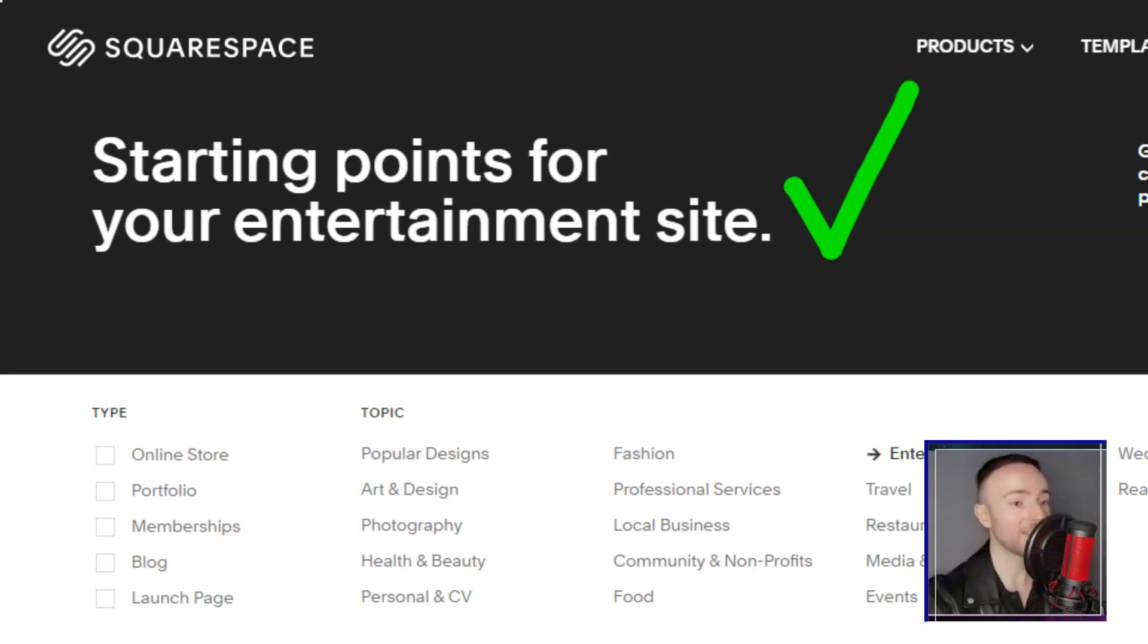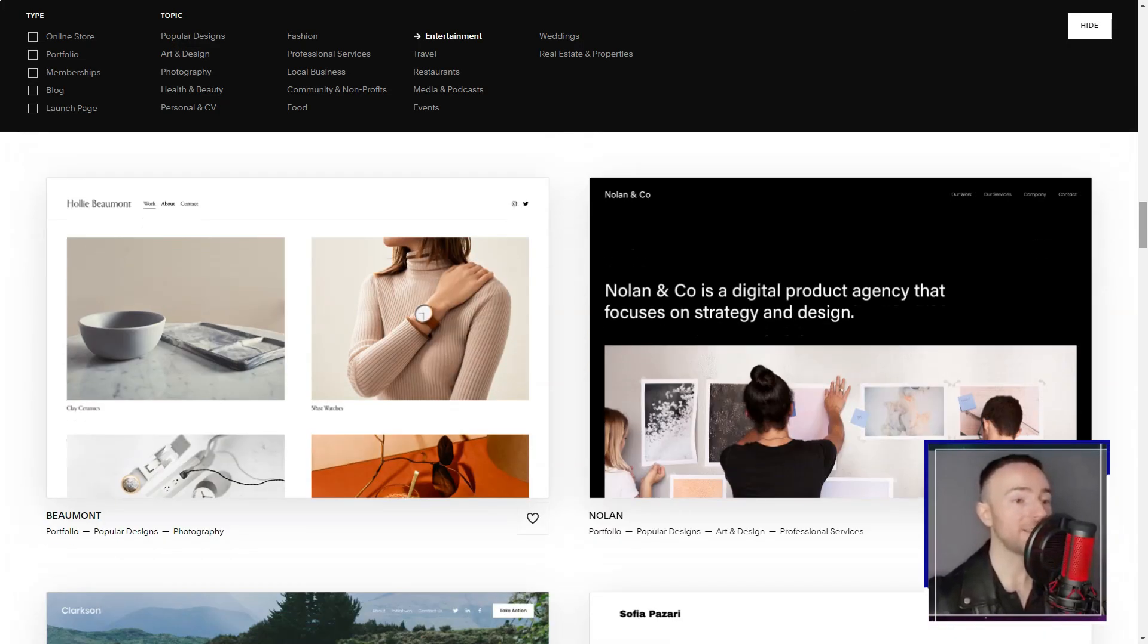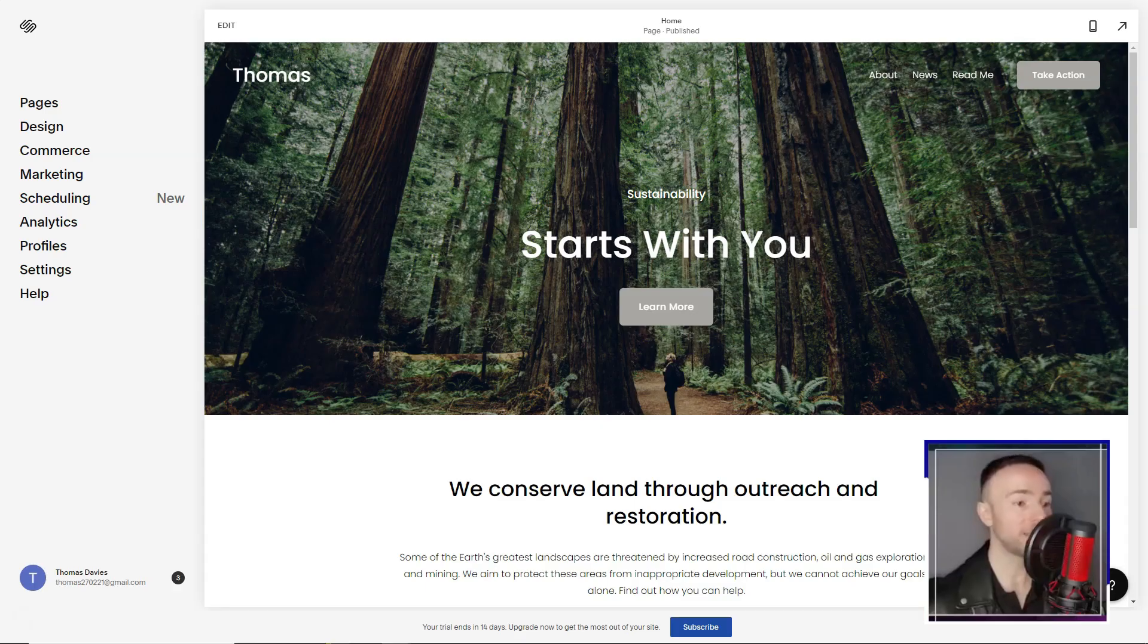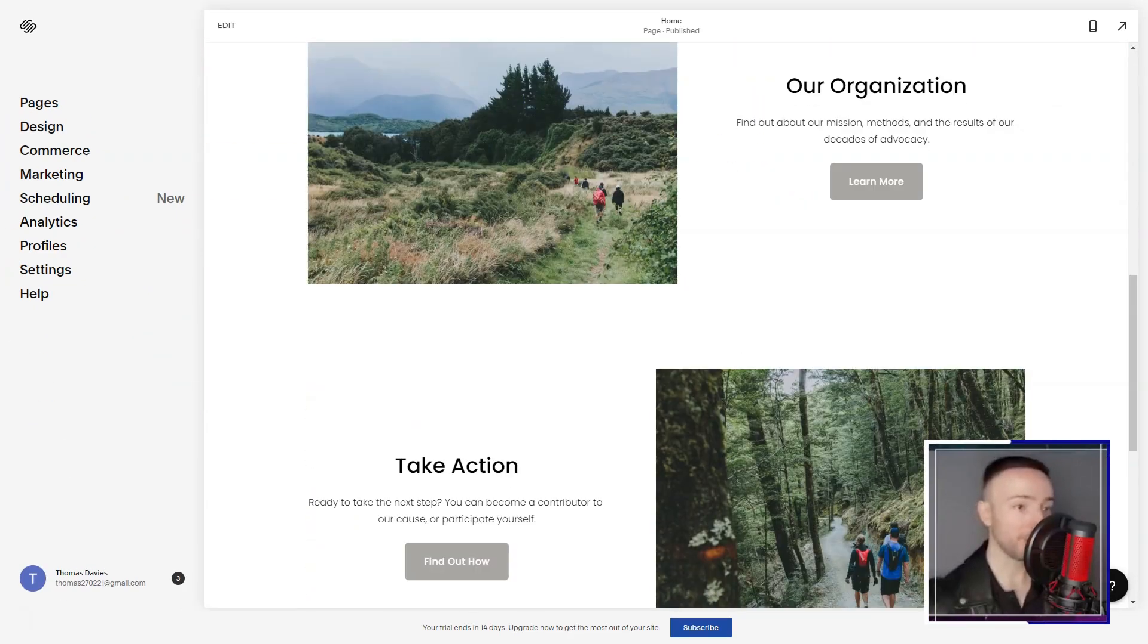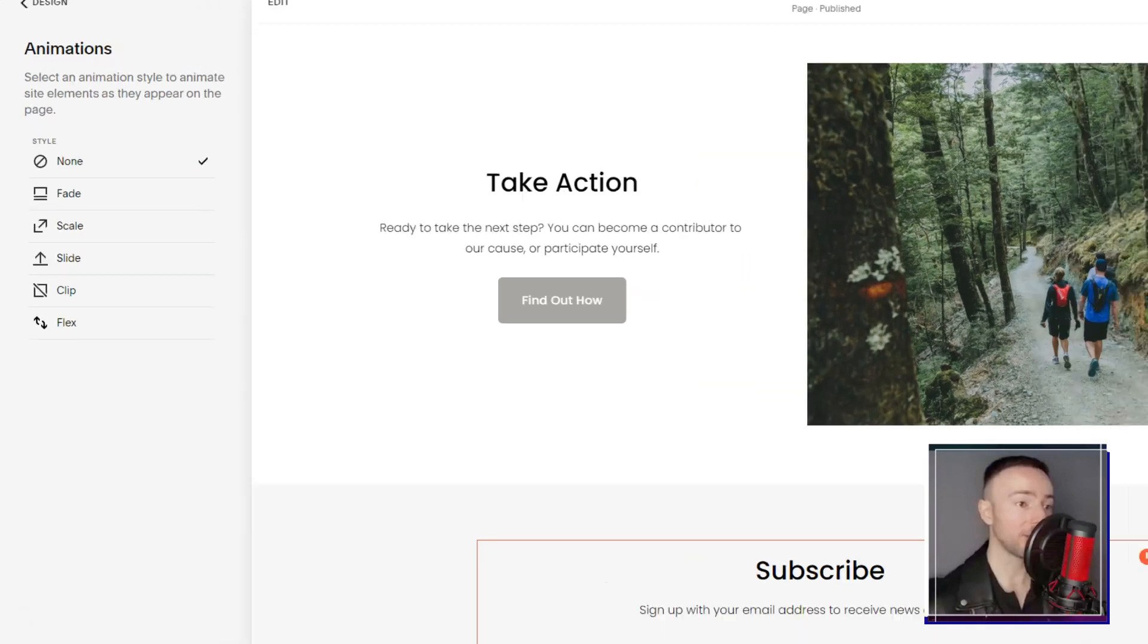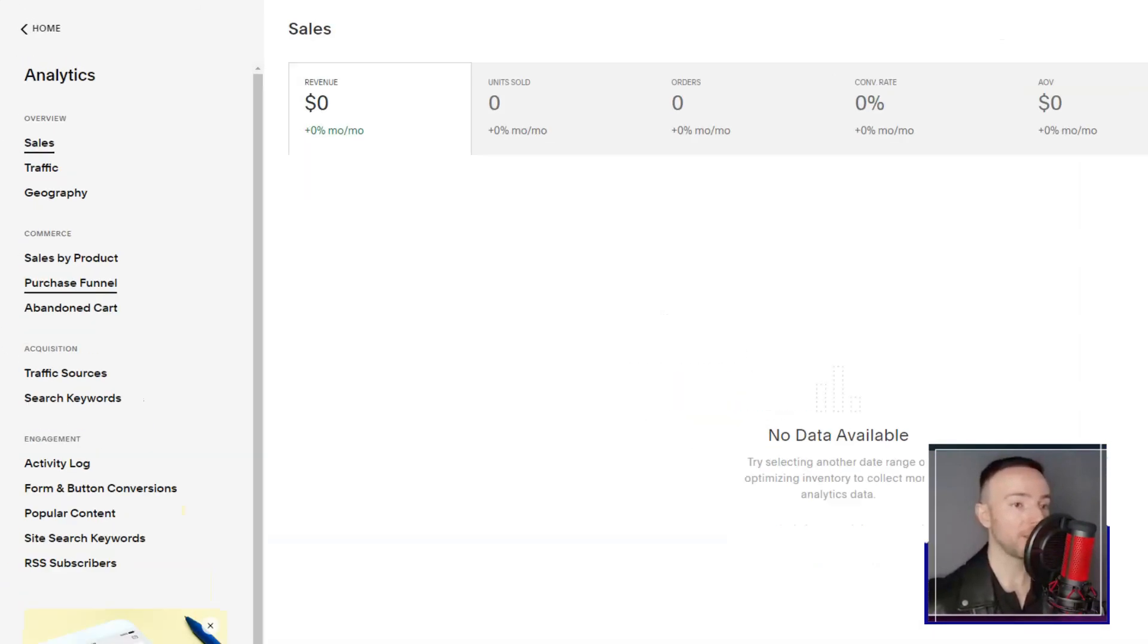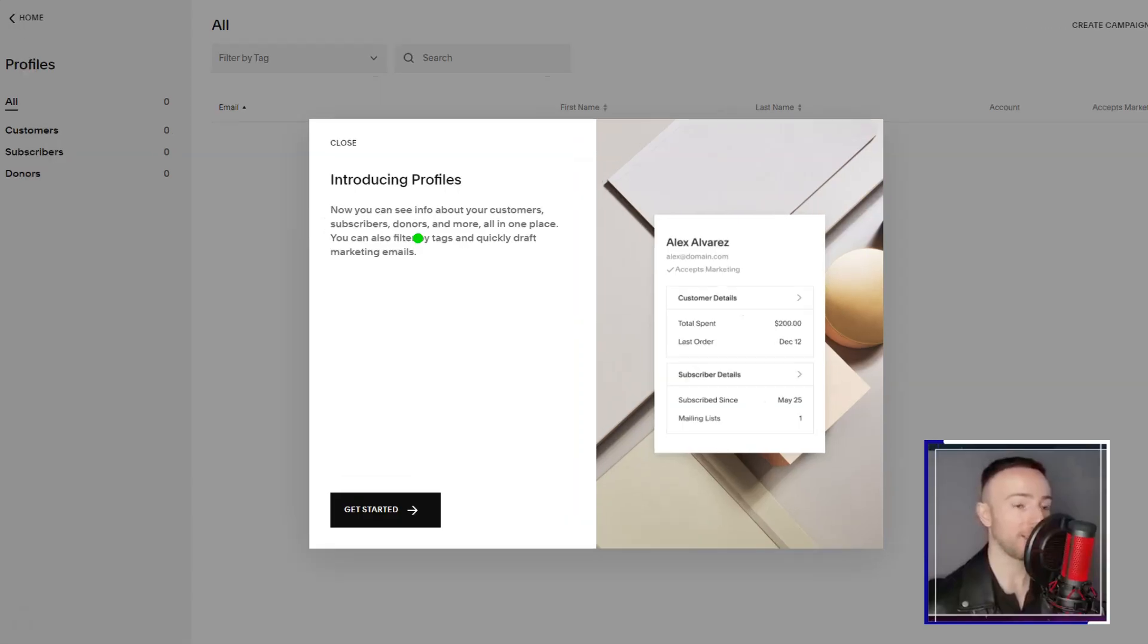Now, let's talk pricing. While there isn't a free plan, the 14-day trial felt like a generous invitation to explore. And by the end, I was convinced that the value Squarespace offered was unparalleled. In conclusion, my tryst with Squarespace was nothing short of transformative. It wasn't just a tool, it was a partner in my digital journey. If you're seeking a platform that's both powerful and intuitive, Squarespace might just be your digital muse.